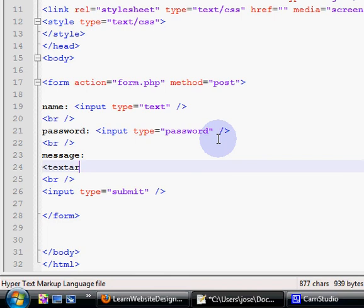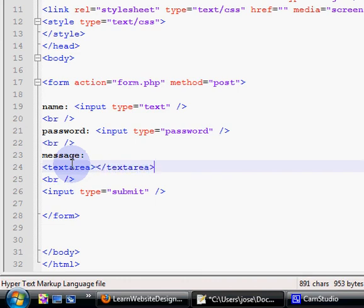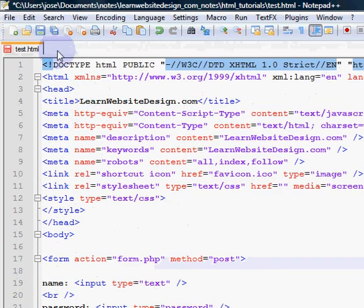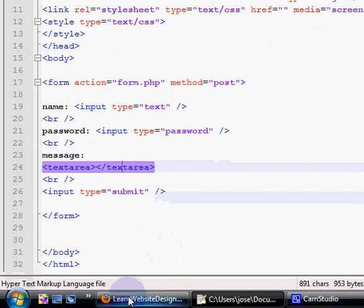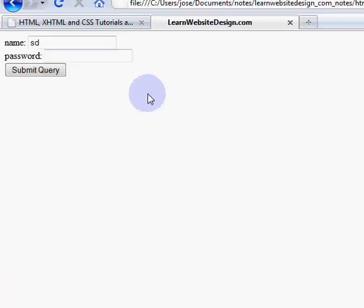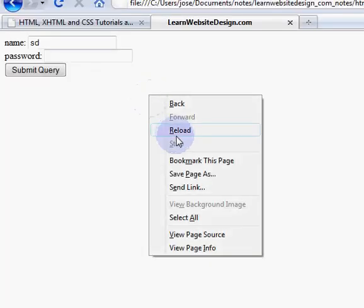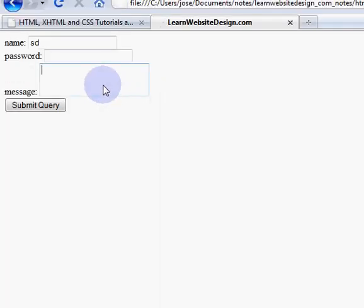Next I'm going to show you how to create a text area. To create a text area, use the opening and closing textarea tags. I save the document, reload the web page, and I have a text area.